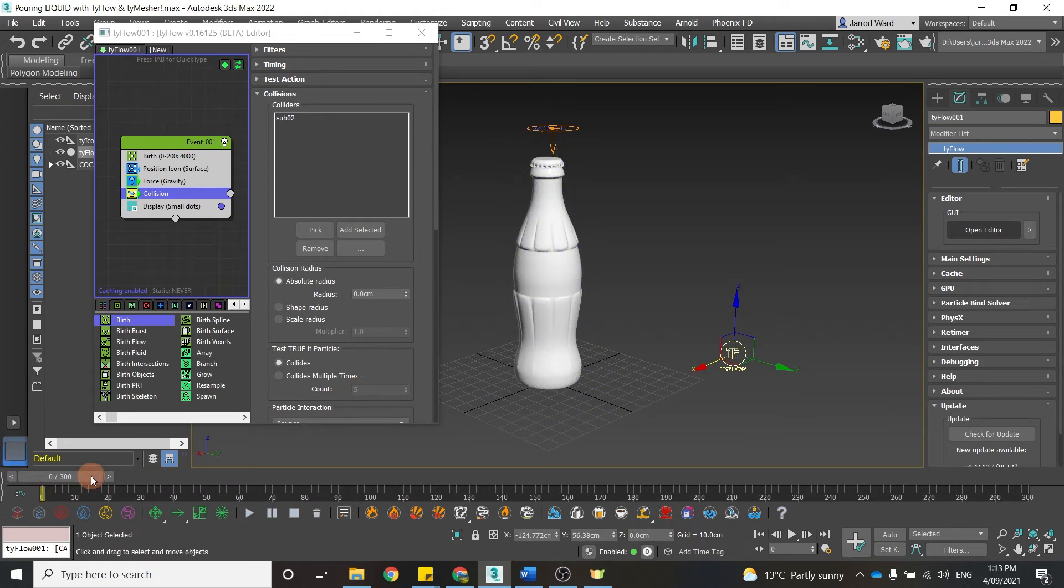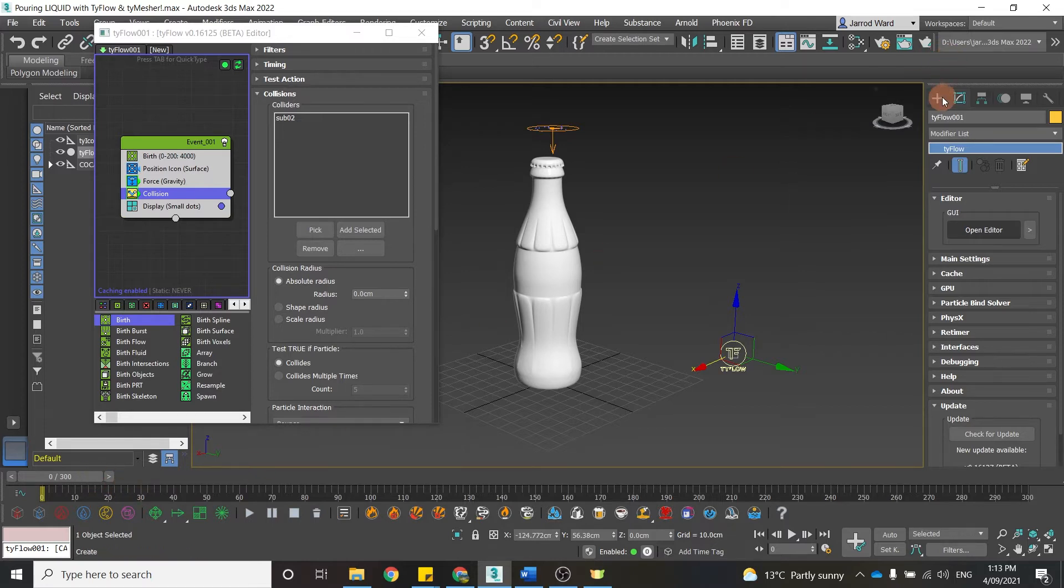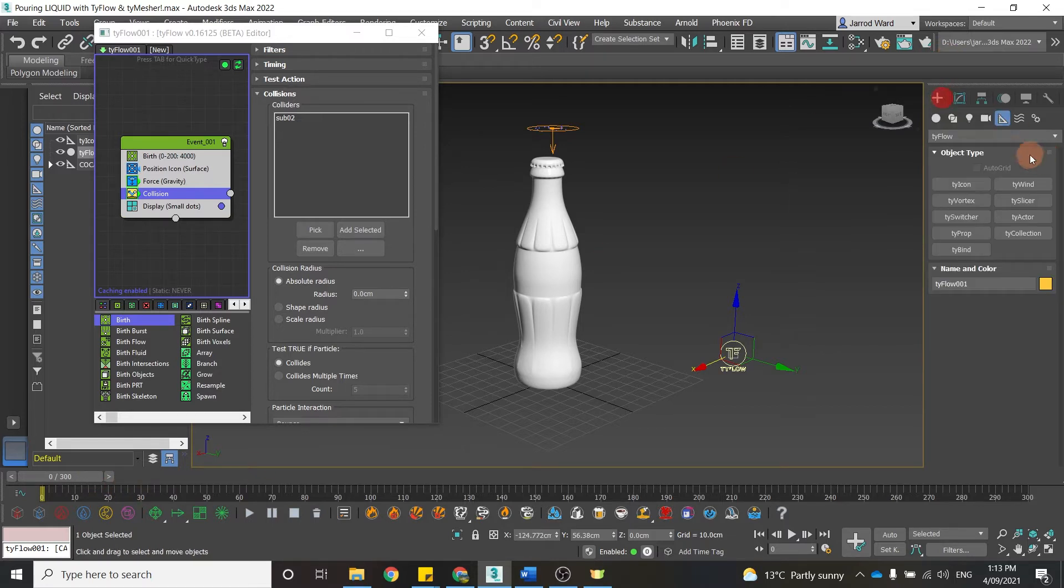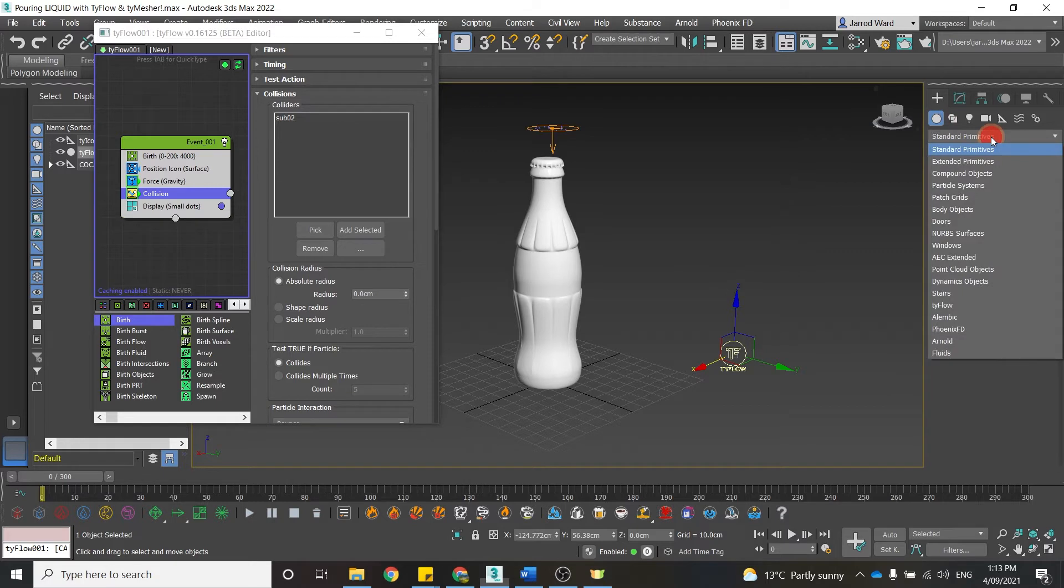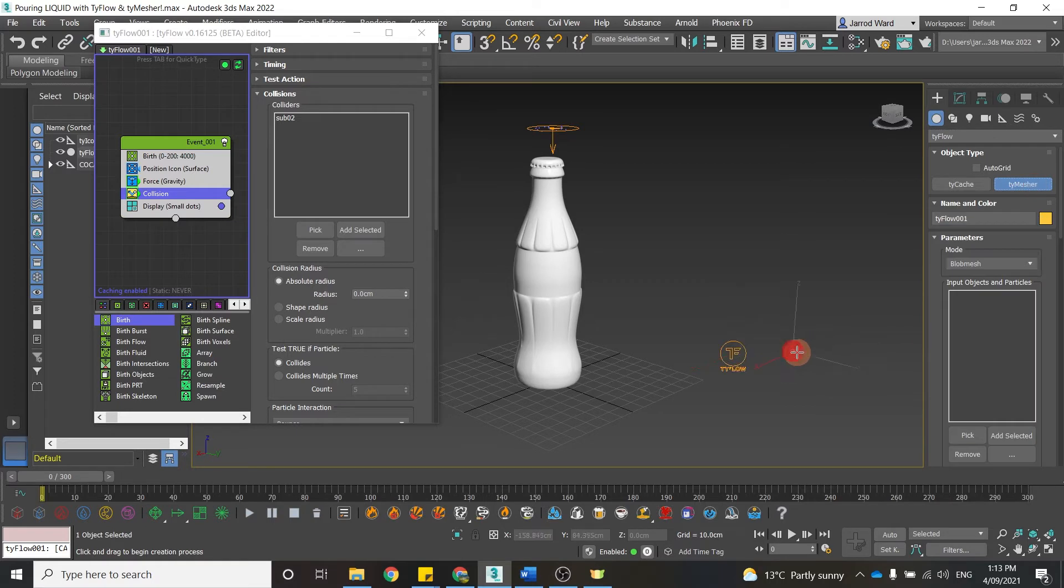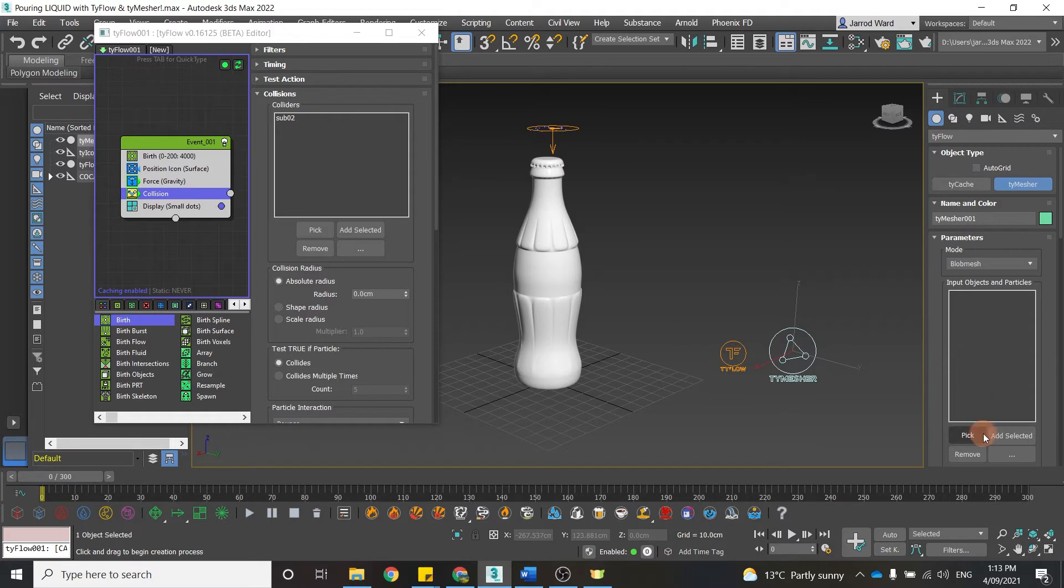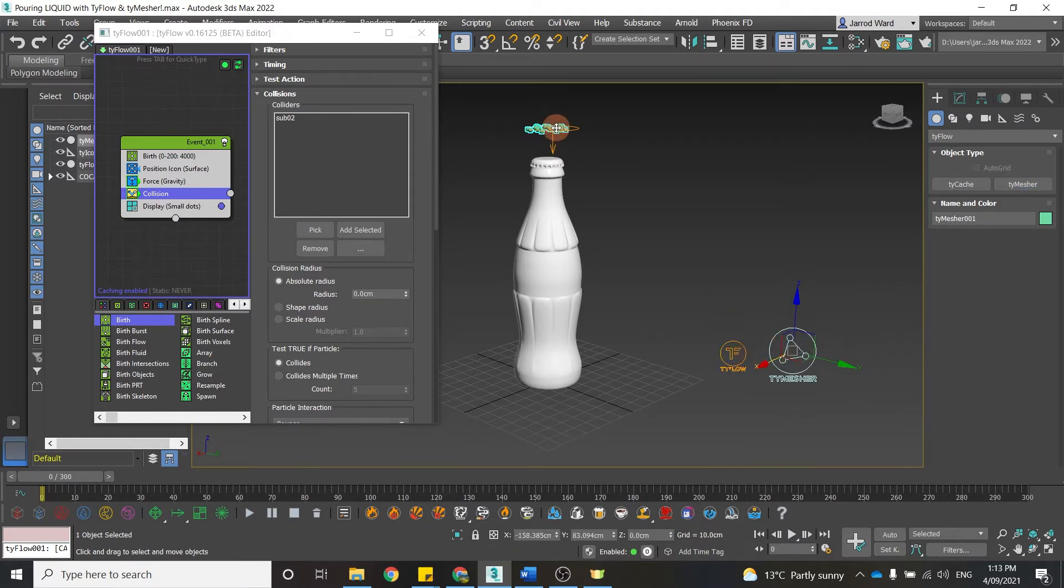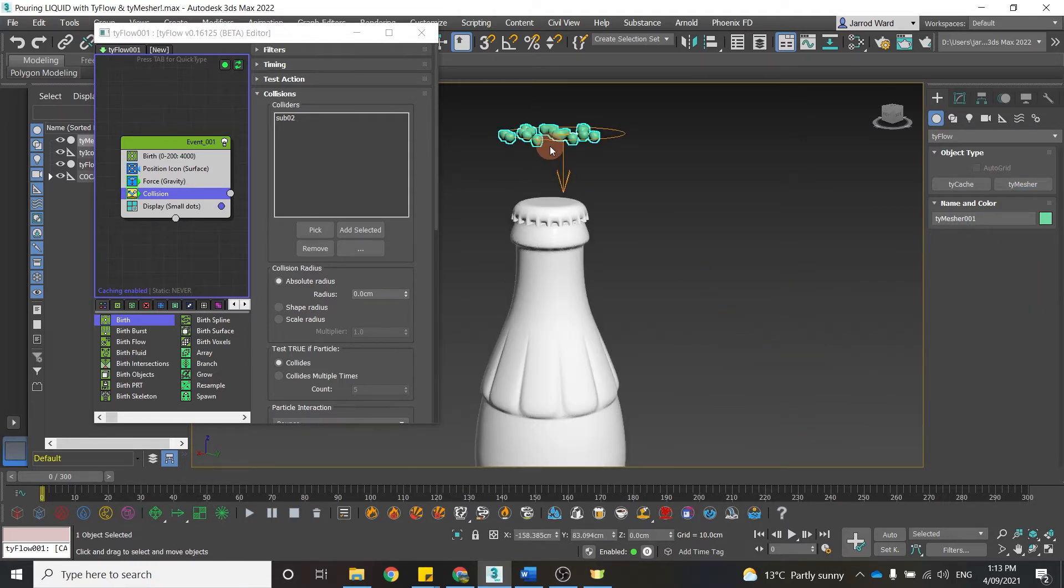But they are still particles. So the next thing we want to do is add the TyMesher. So if I just come back into standard primitives, TyFlow from the drop-down menu, and choose TyMesher. And what we need to do now is just pick TyFlow. And you can see they're no longer showing up as particles, but they have a surface.